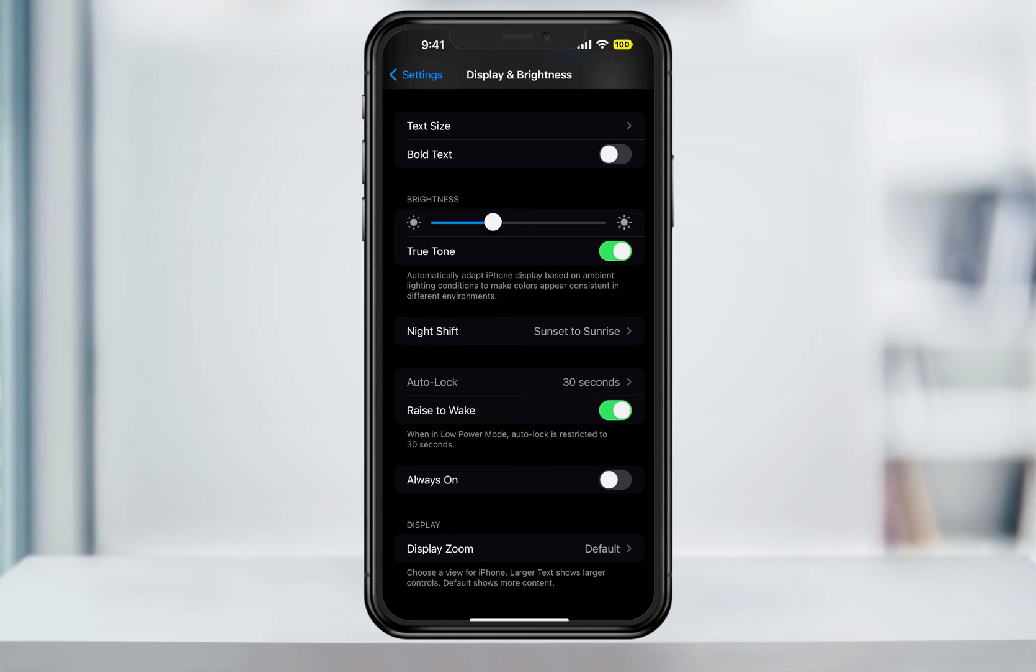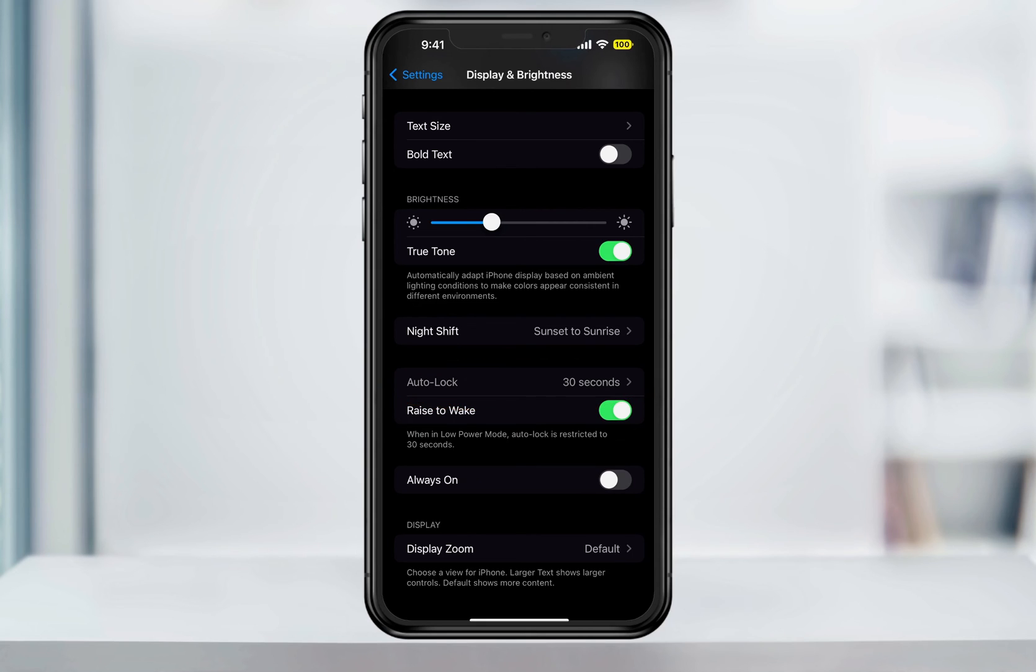And this actually leads to the next issue that you may be having. If you try to change your auto lock time but you can't and it's grayed out like this, then your iPhone is probably in low power mode.